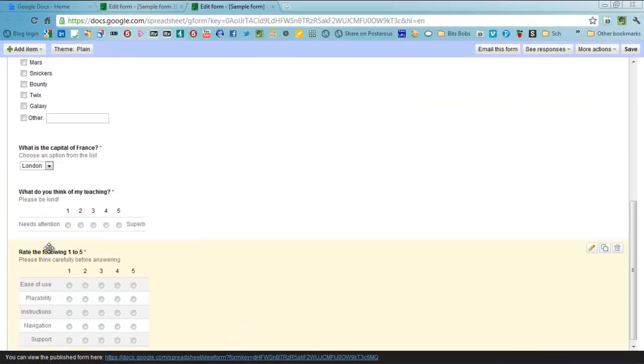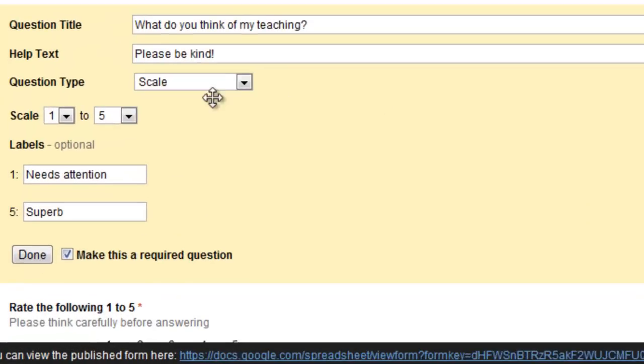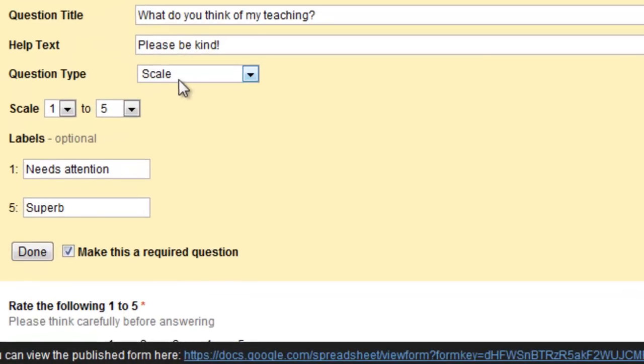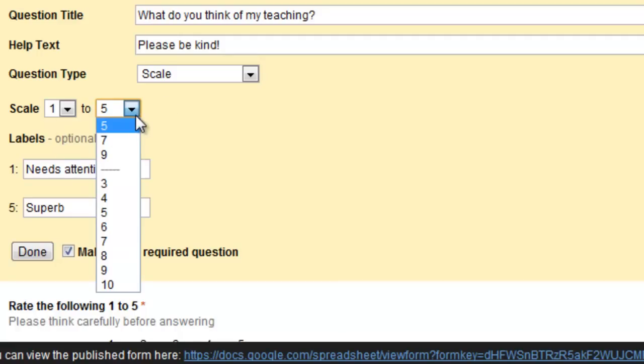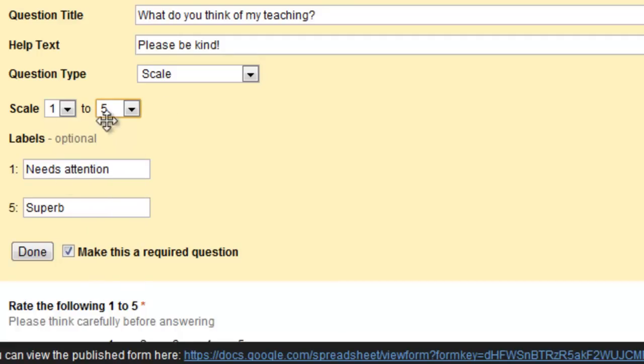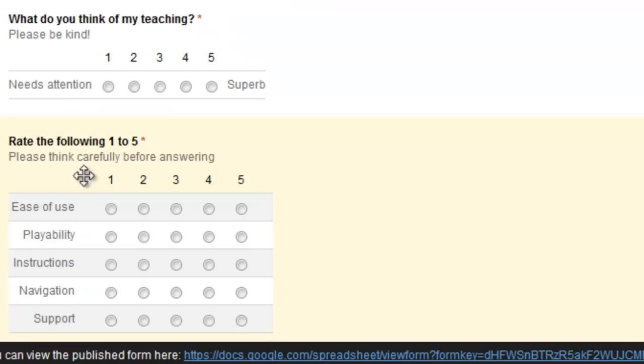The next one is one which is called a scale where you can ask people to give a score 1 to 5 or 1 to 10 on a question of your choice. So what do you think of my teaching? And so people can then rate it 1 to 5 and it would look like this.